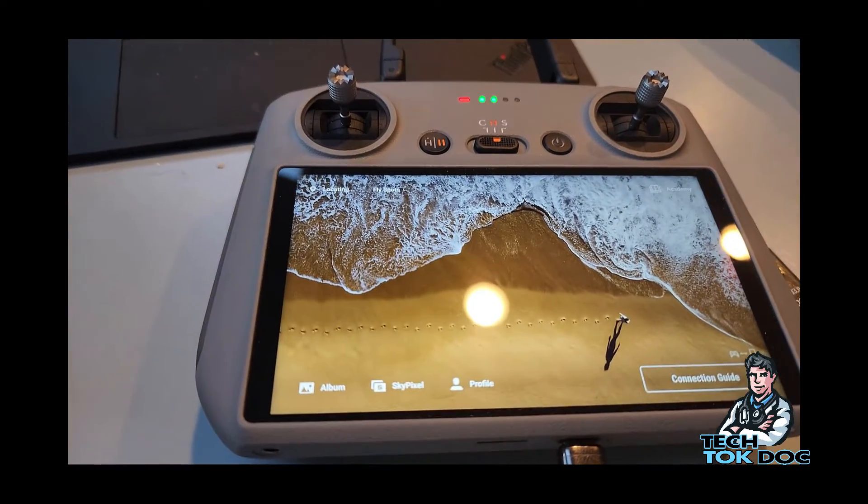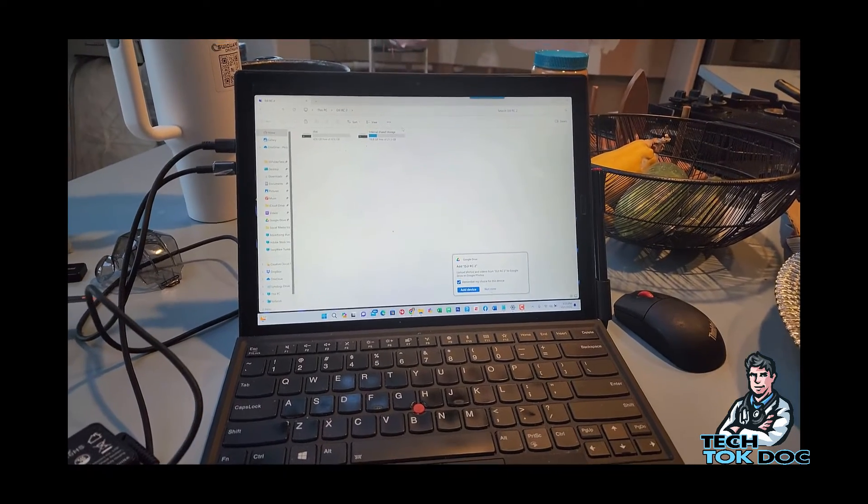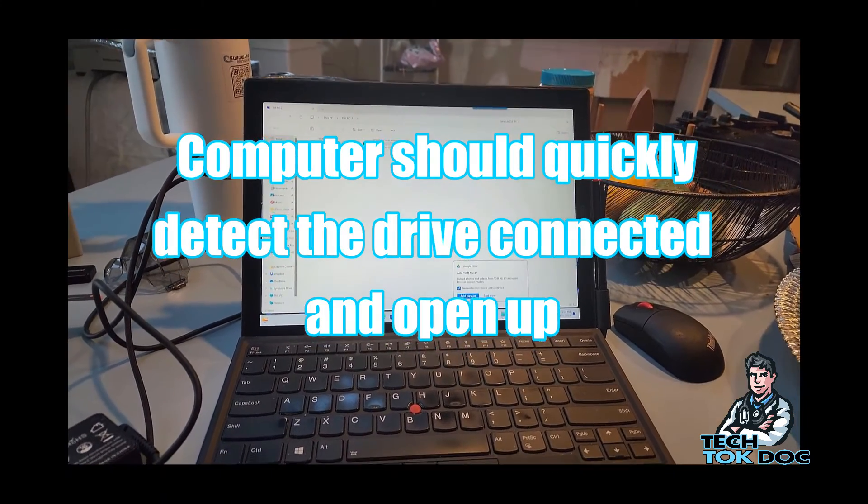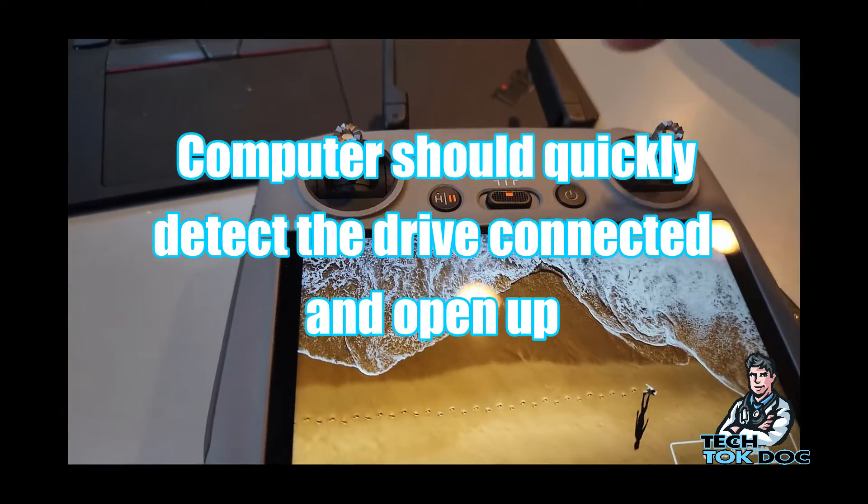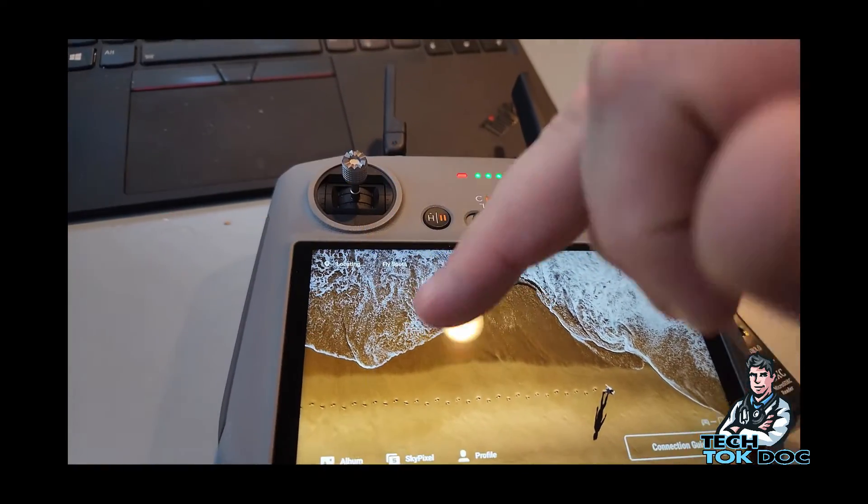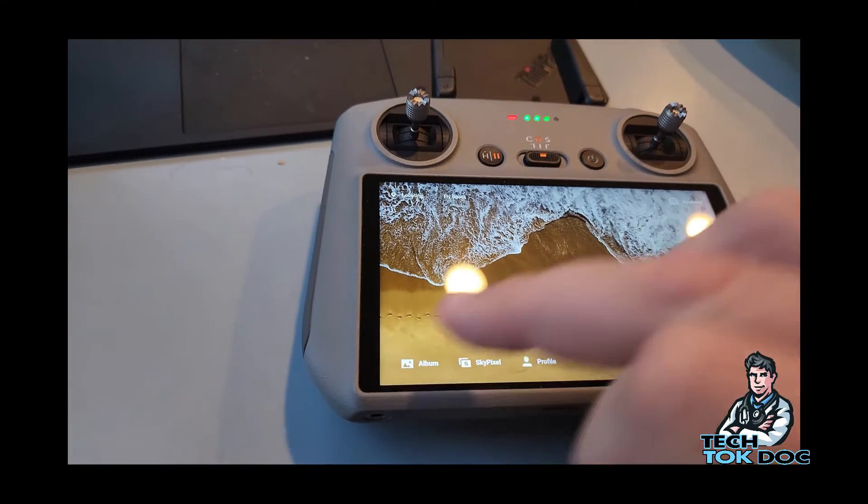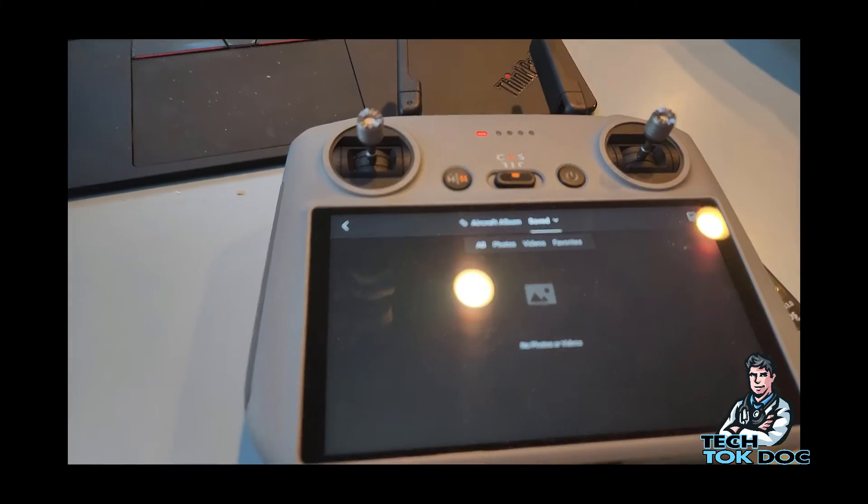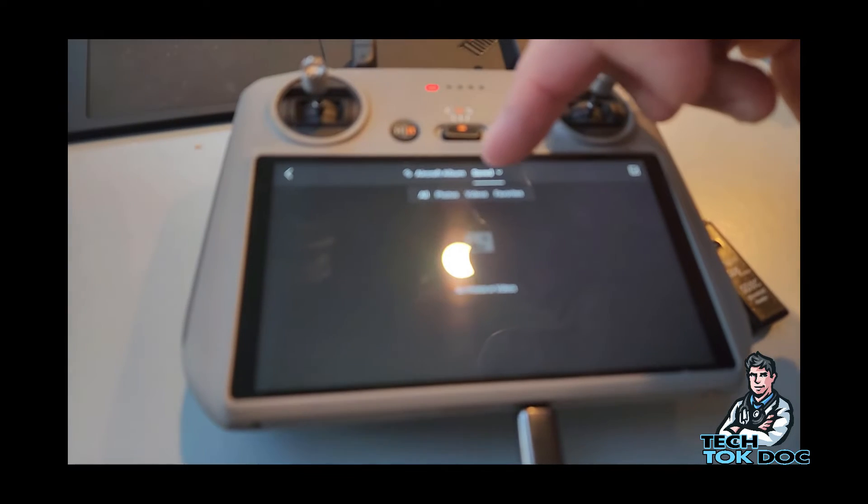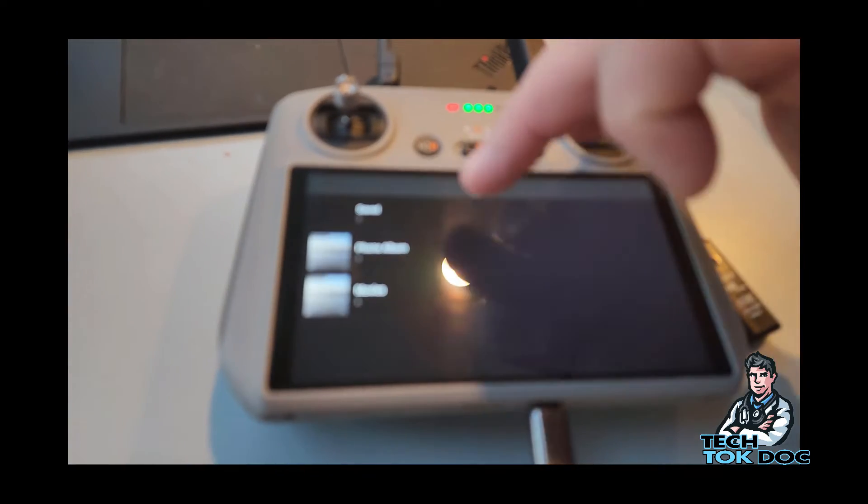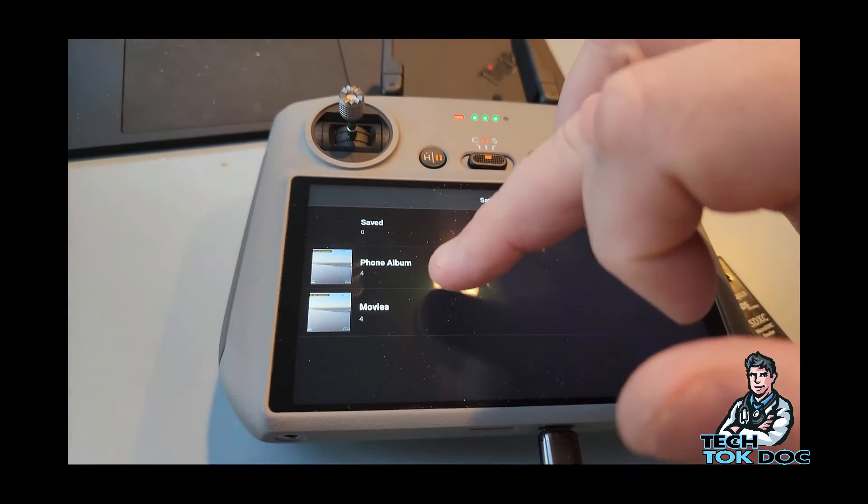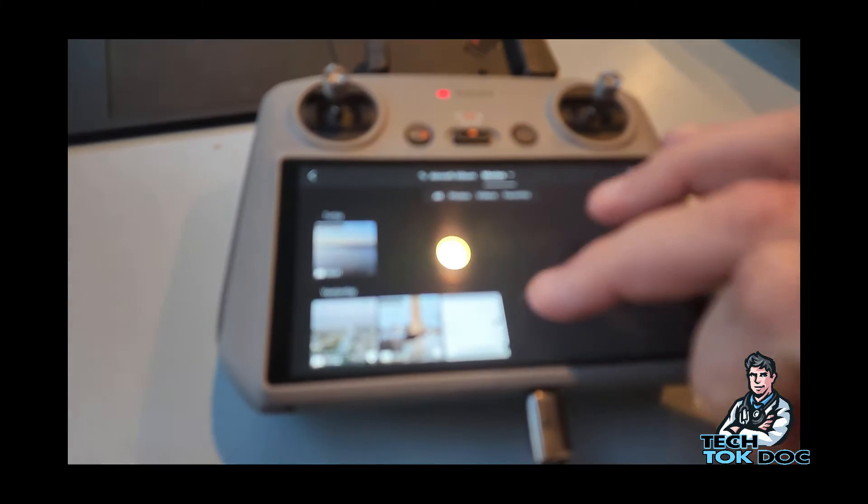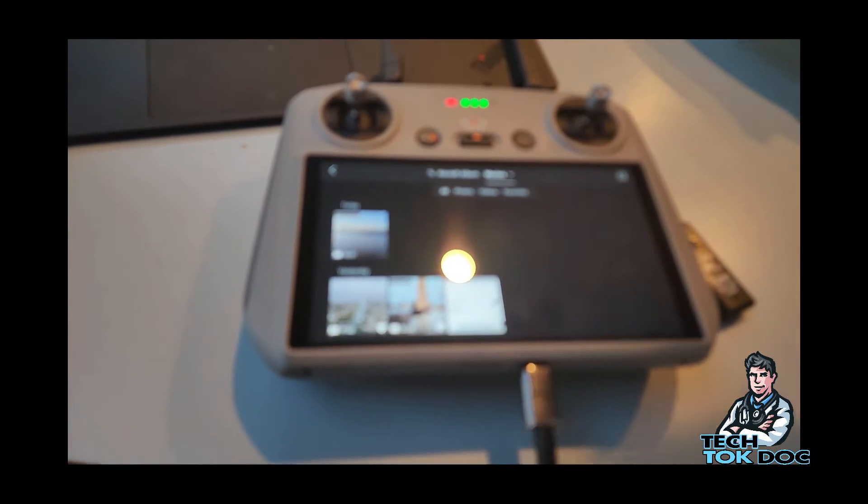And it takes you to the screen and then automatically, look how quick that is, it opens it up on the desktop there. All right, so we can actually go and see if we go to albums here. If we have anything saved on this, I can go to aircraft, you know the saved, but I'm going to go to phone album or movies. I'll go to movies and you'll see all the screen recordings here.